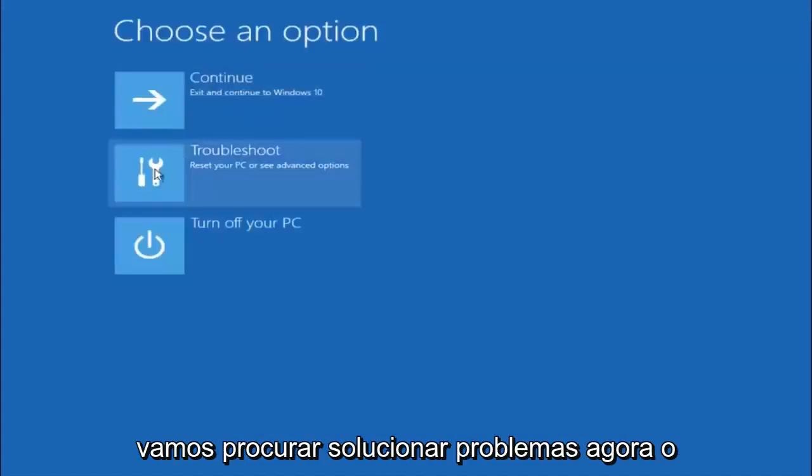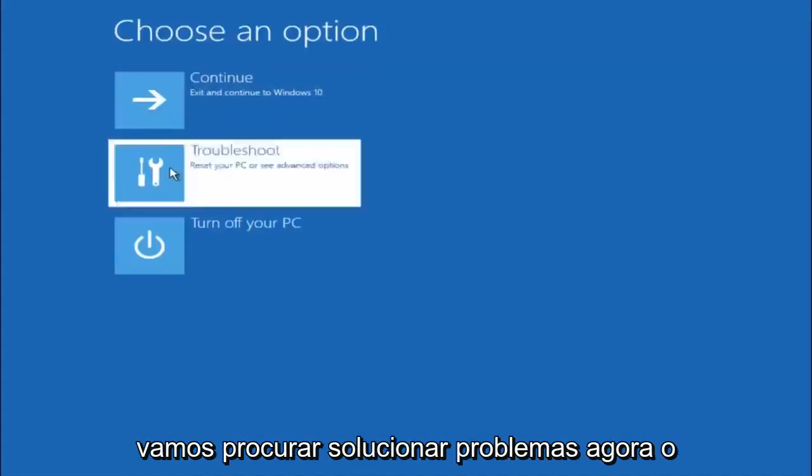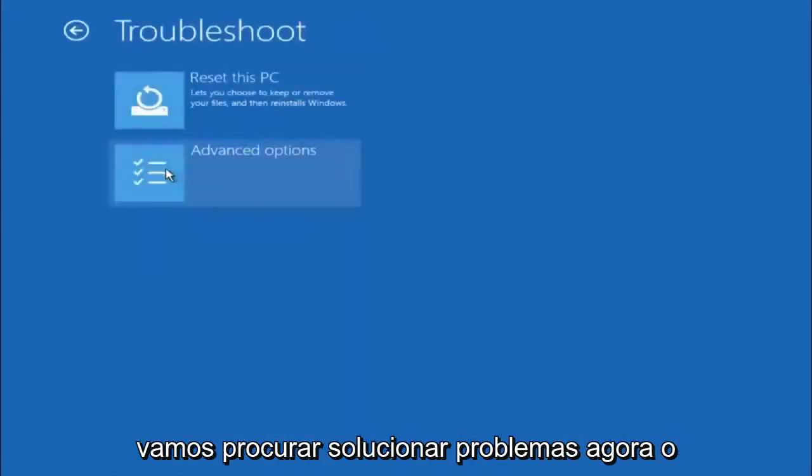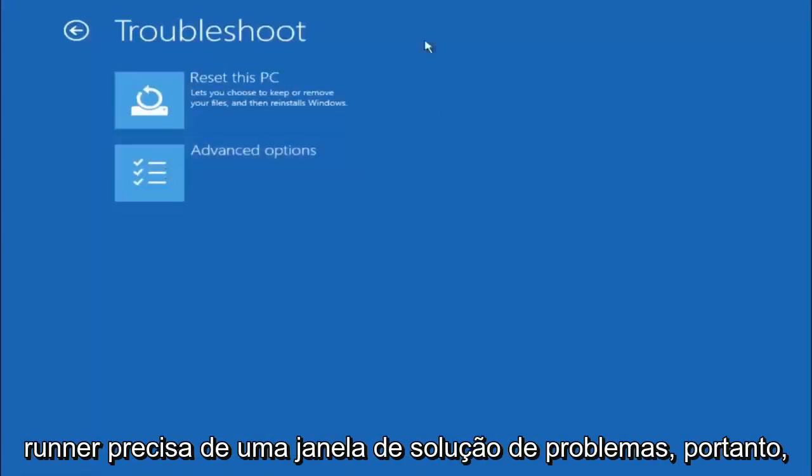Underneath choose an option, left click on troubleshoot. Now that we are underneath the troubleshooting window, select advanced options.